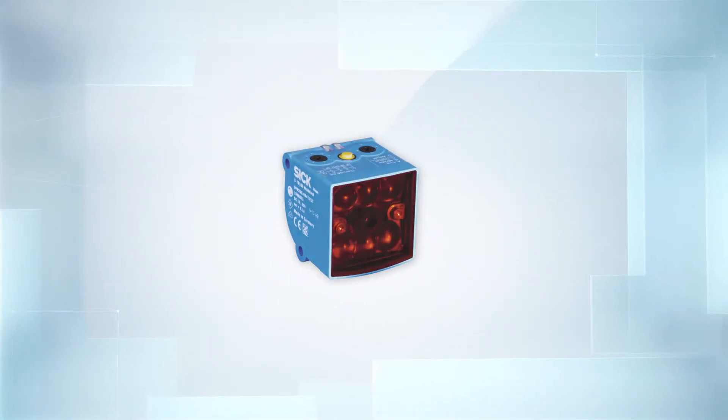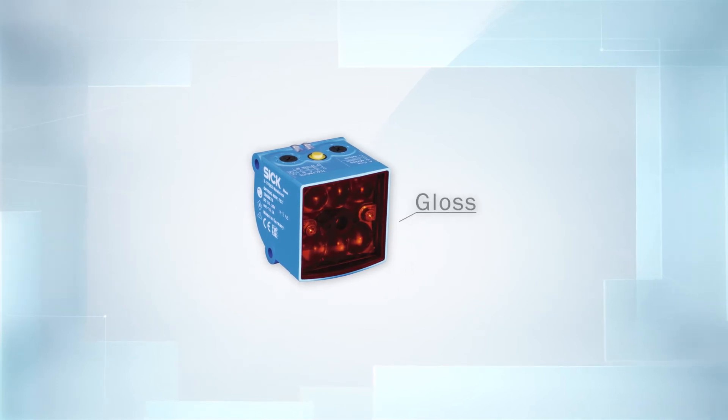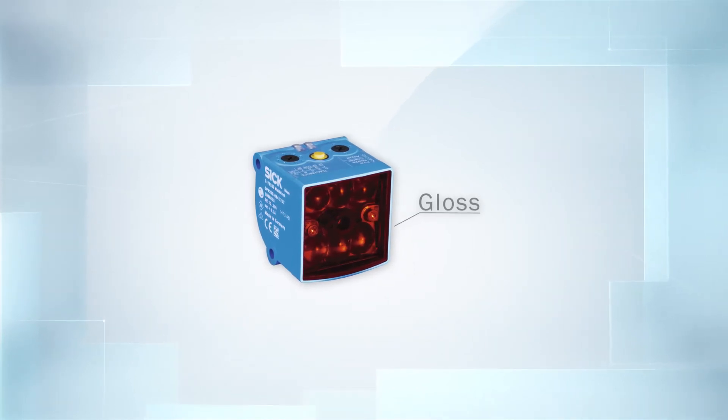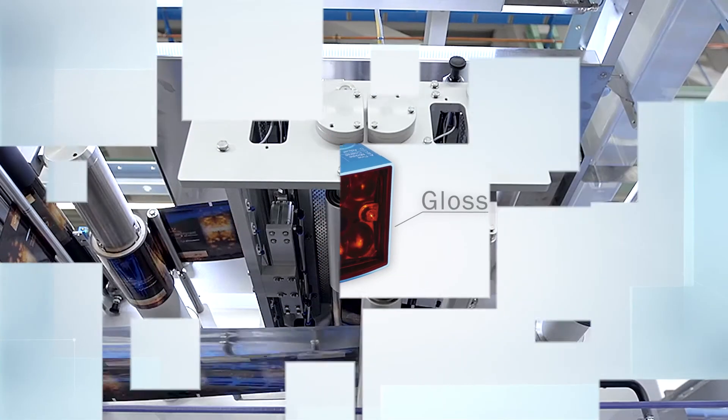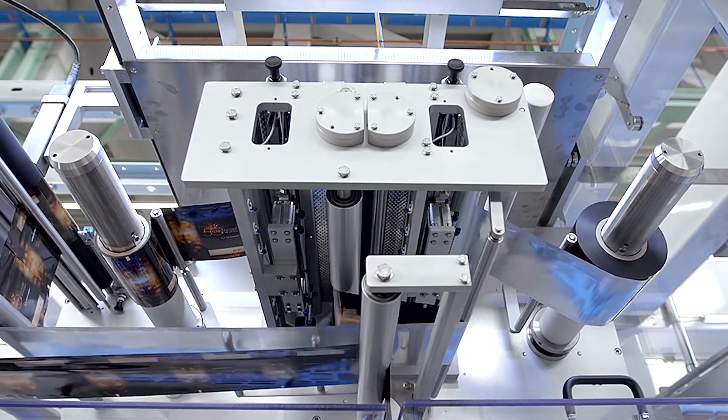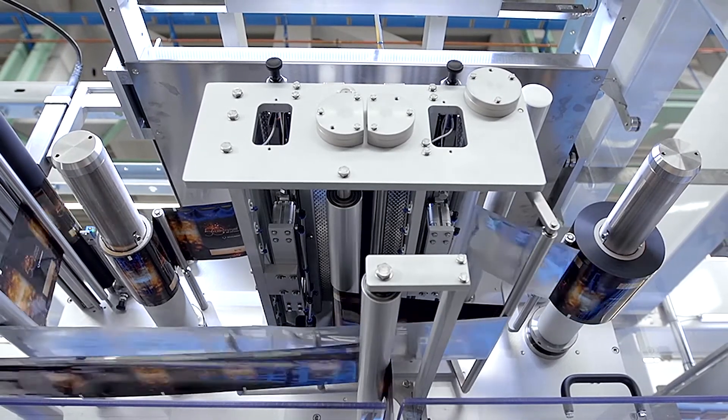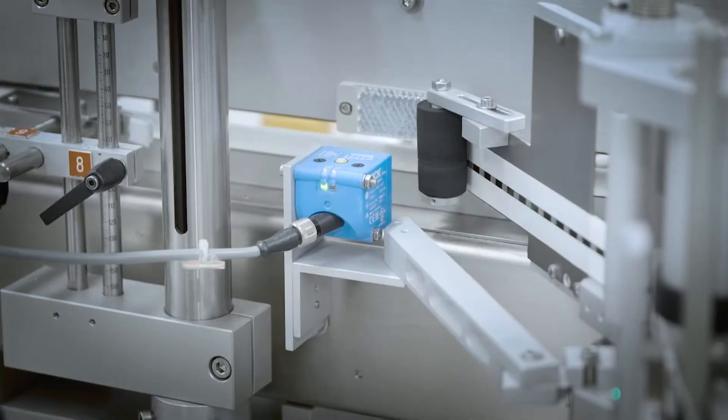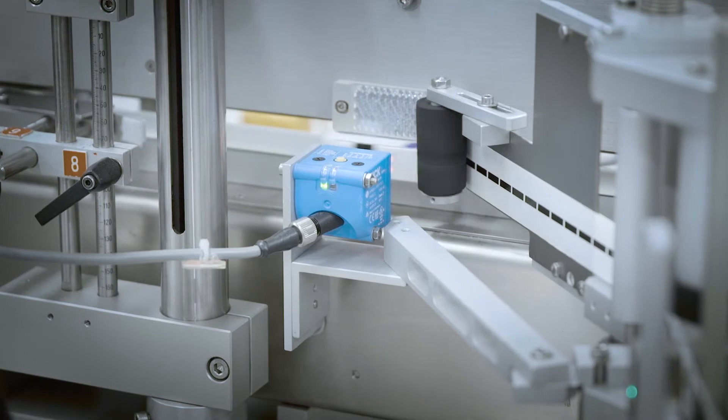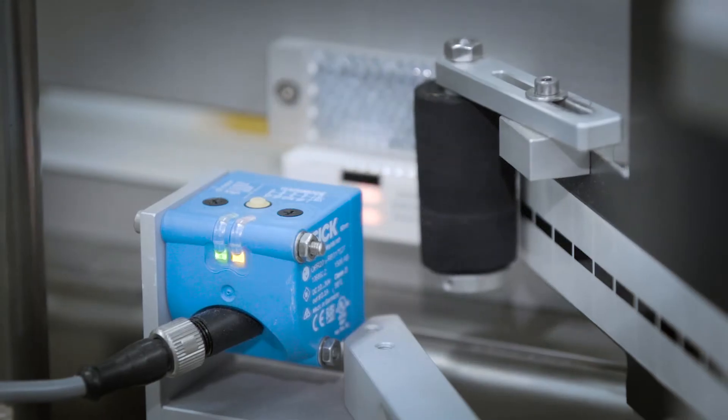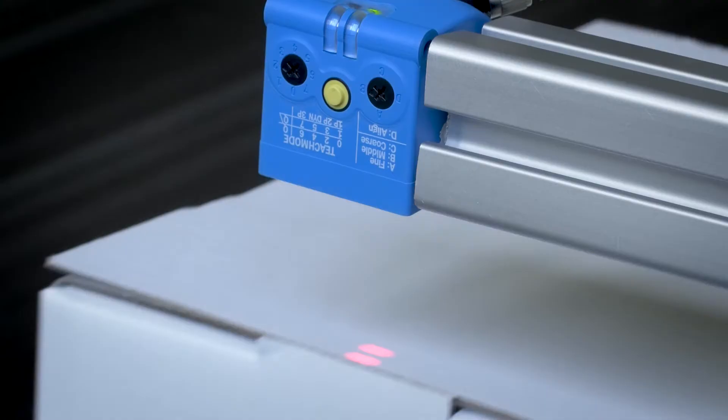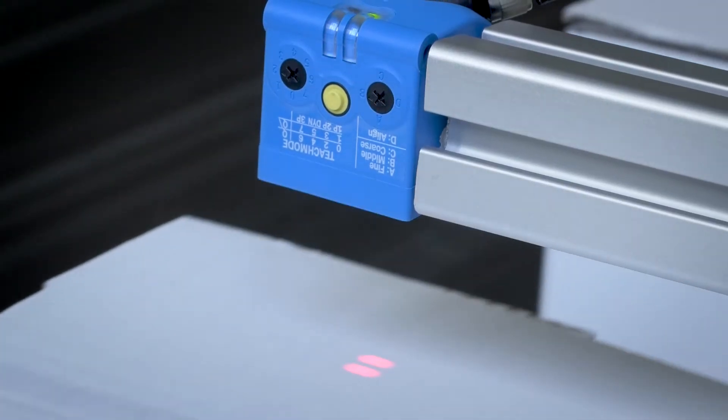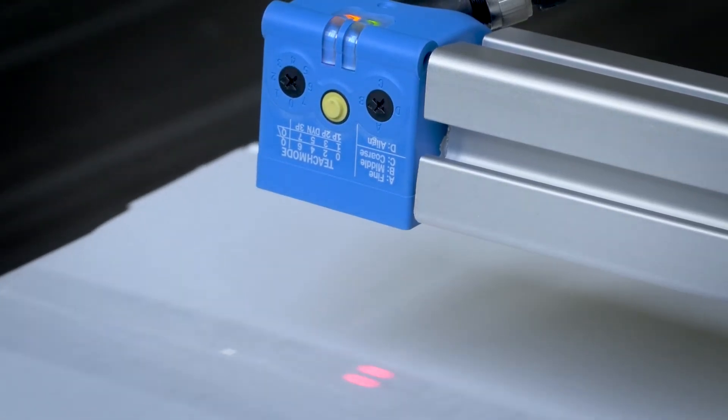Glare sensors from SICK detect even minimal differences in glare, such as joints between consecutive roller conveyors, shiny seals or holograms to prevent manipulation on pharmaceutical packaging, as well as differences in glare between the packaging and adhesive strip.